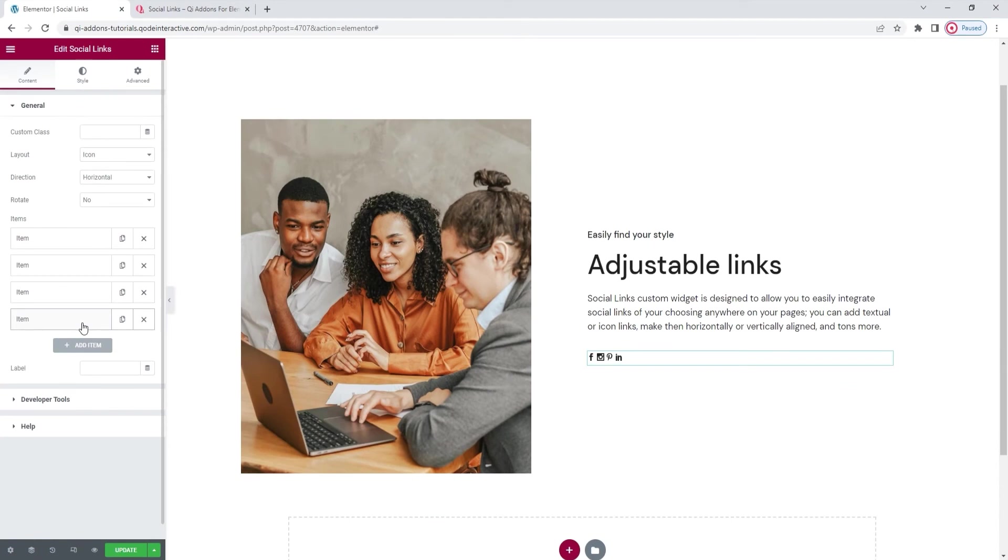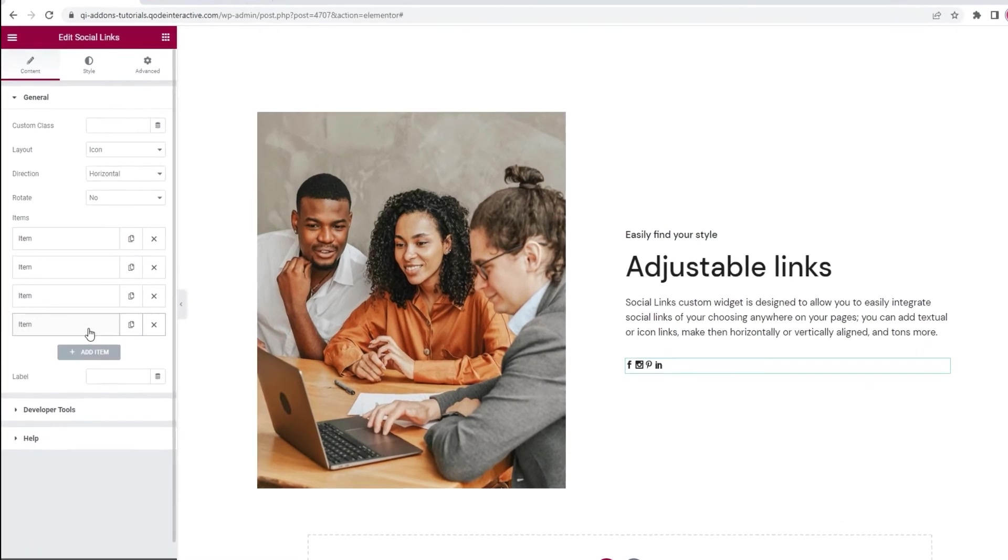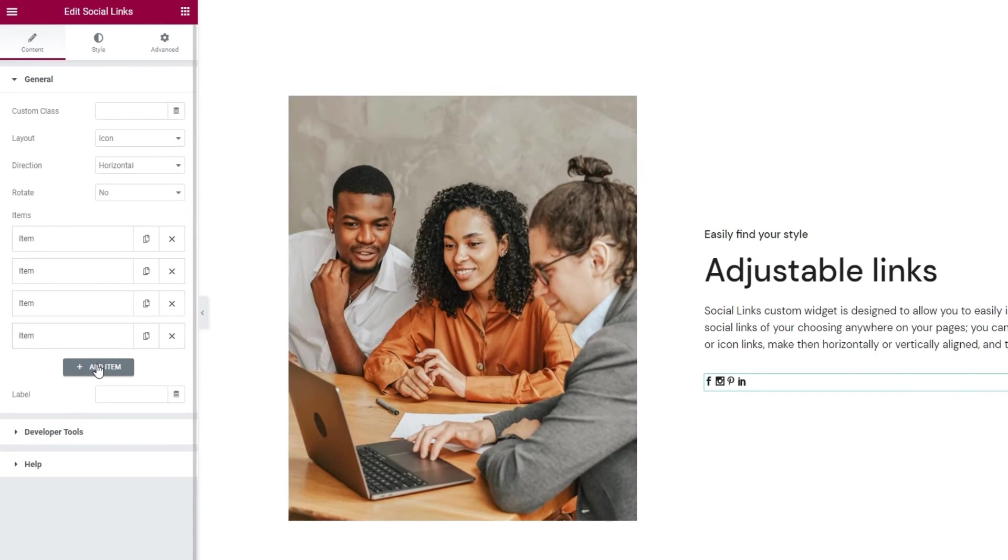And here we are. I even added one more item. If you want to do that too simply click on this add item button. Now after that we have the label field.